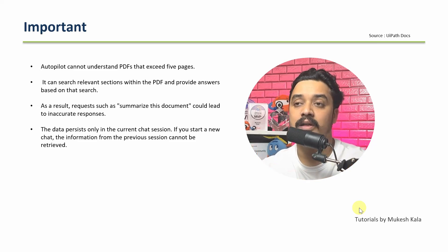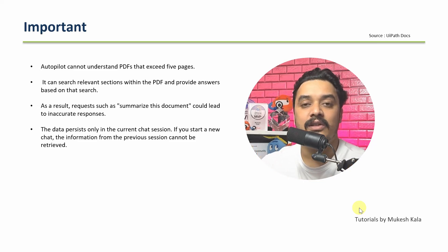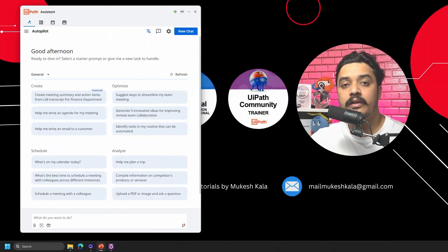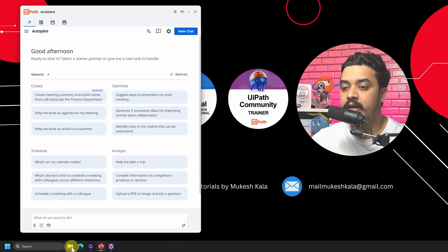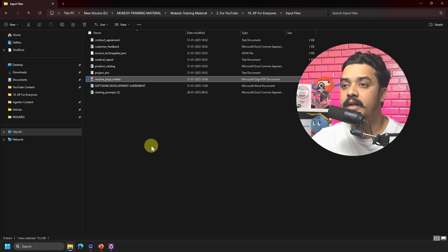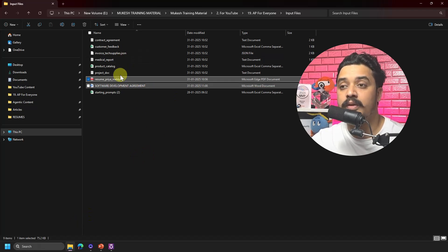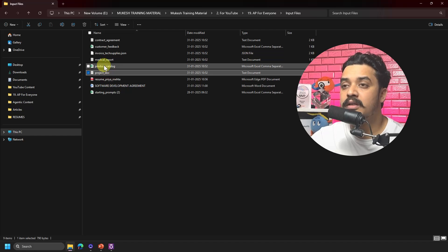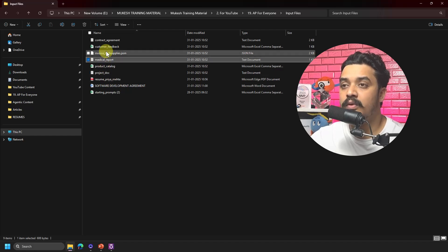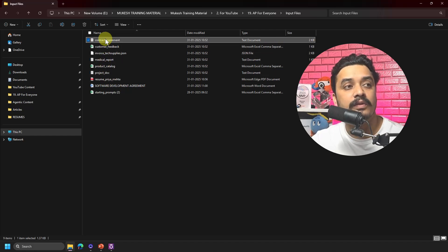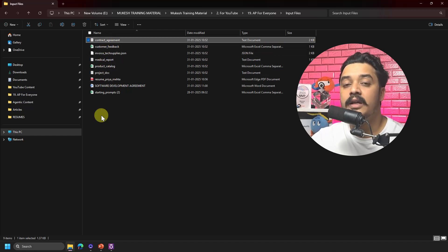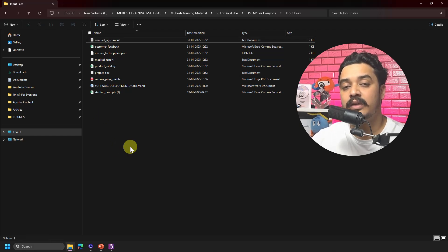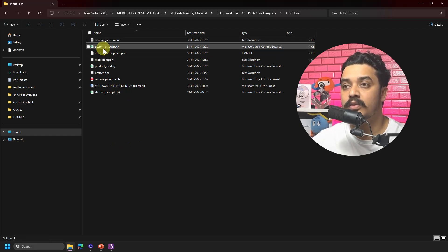With that background, let's go back to Autopilot and see all of this in action. I'll go to my folder — I have a resume, a project documentation, a medical report, a customer feedback file, and a contract agreement. I'm going to use these files and see how Autopilot is able to respond to them.